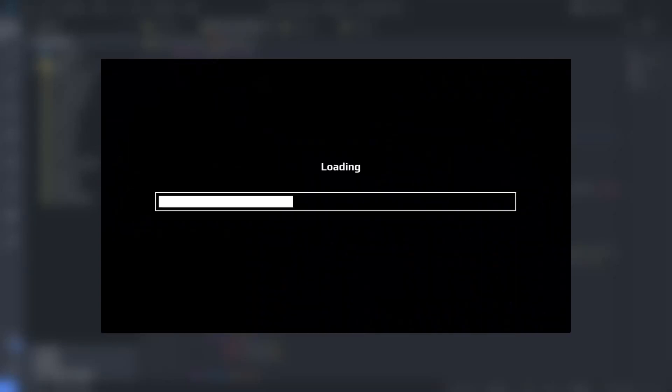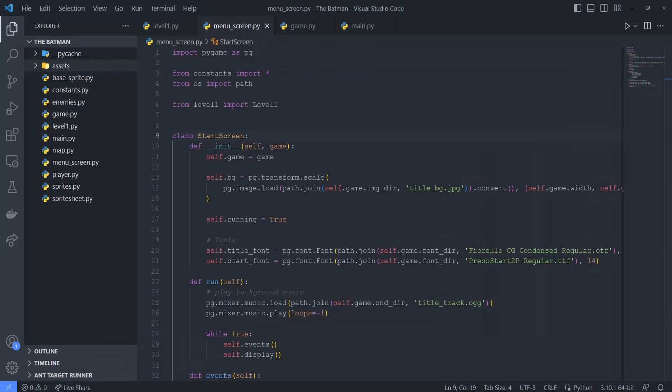In this tutorial, I'll show you how to create a loading screen in Pygame. This loading screen is going to be displayed after our main menu screen, and will get updated as the assets for the game's first level are being loaded. I am going to create this loading screen for an existing Pygame project that I've been working on. Currently, I have a title screen that displays when the game launches, and clicking any key will launch the first level.